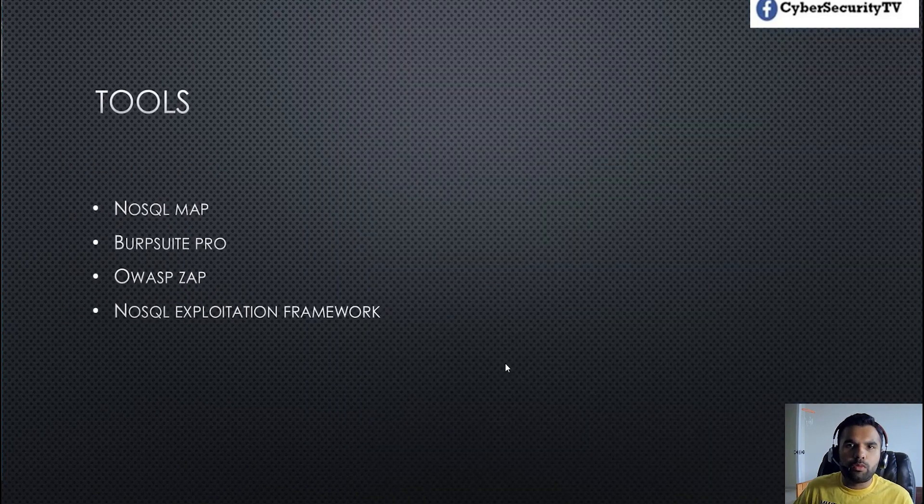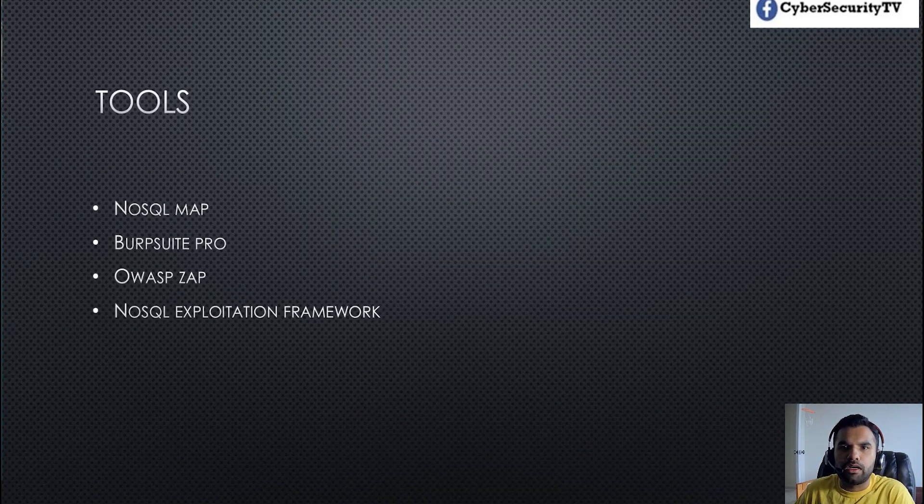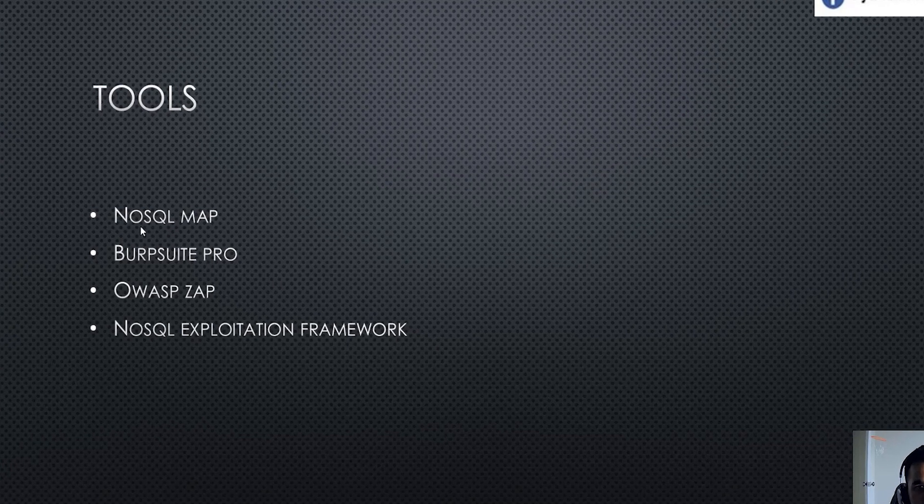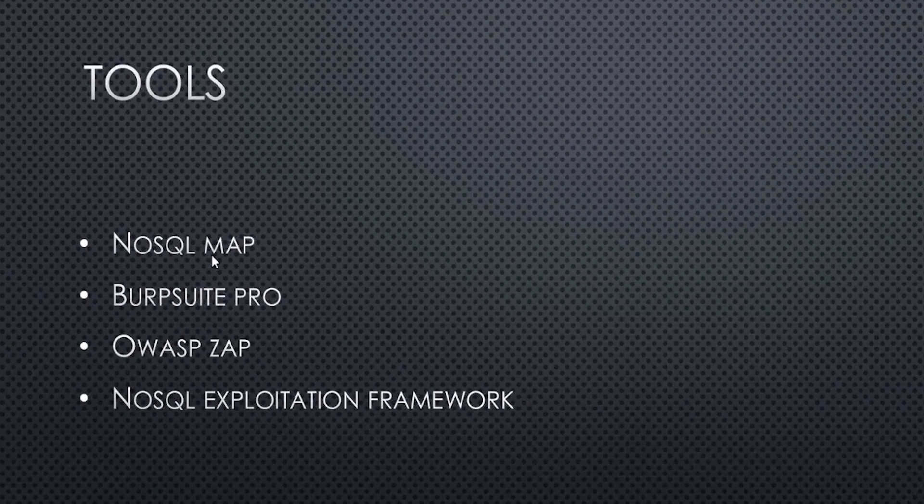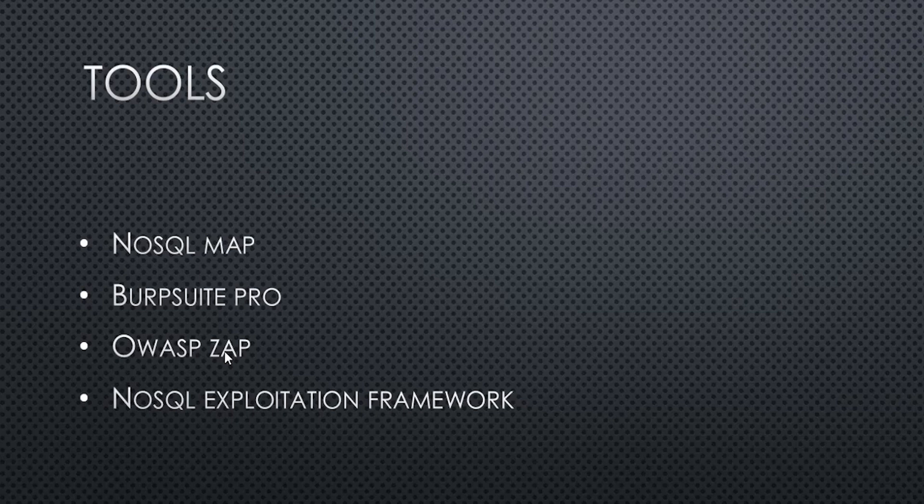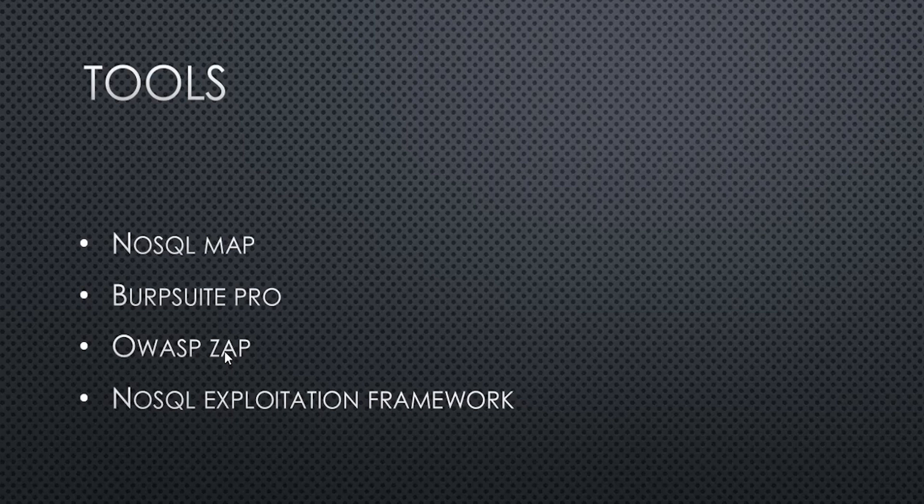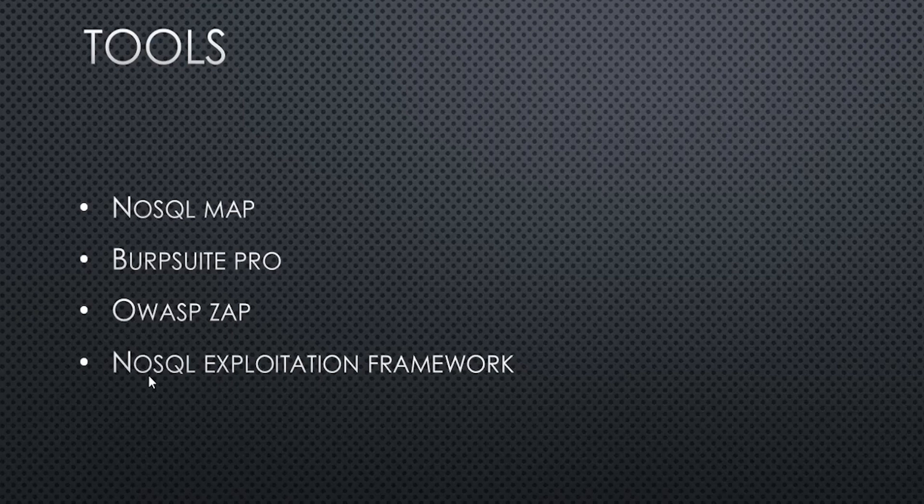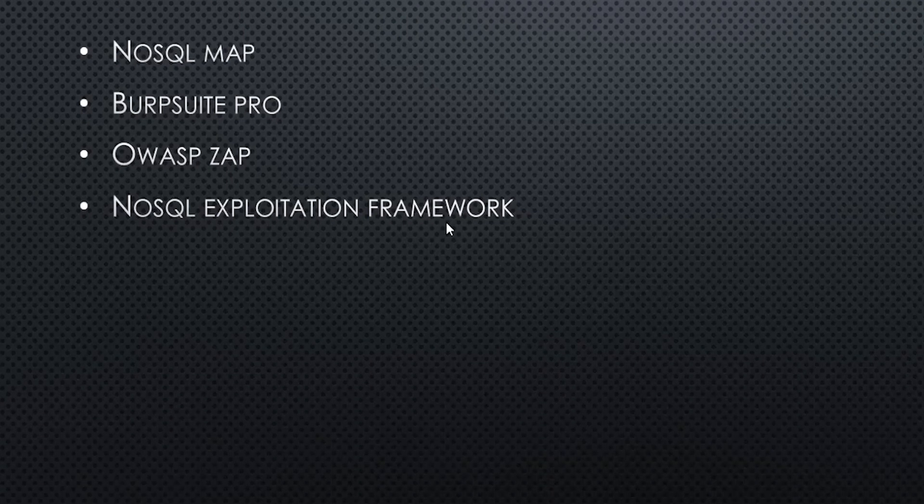So what are the tools you can use for exploiting? Just like SQL map we also have a NoSQL map. Probably I will do a different session just to explore this tool. Then of course you can use Burp Suite Pro and OWASP which has the built-in scanner. You can use the scanner as well as they also have payloads. You can also import the fuzzing keywords that I just showed you into a text file and into Burp Suite and then fuzz the database. And then you can also use the NoSQL exploitation framework. There is also an interesting framework.